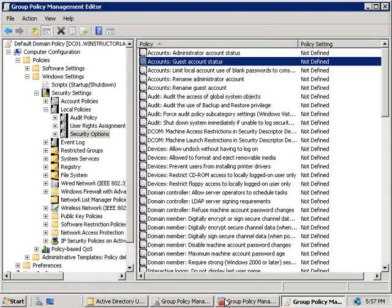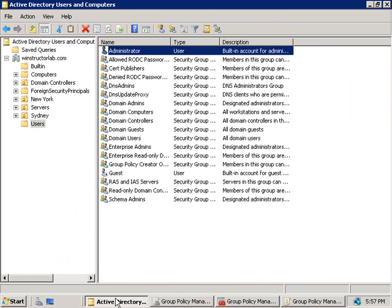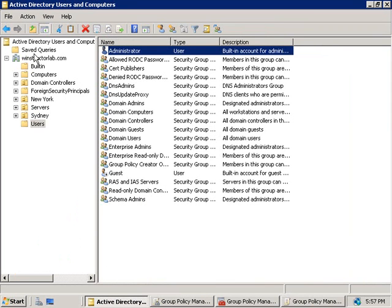We'll go back to Active Directory users and computers and use the query feature to find out all of the accounts that aren't being actively used. I'm not going to discuss this query feature in any great detail here since we do have a separate video dedicated to this topic but at the top here you can see that we do have this save queries folder.